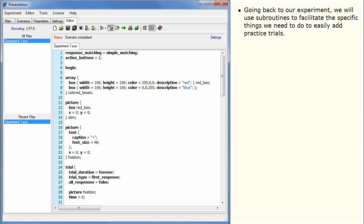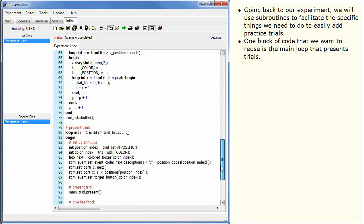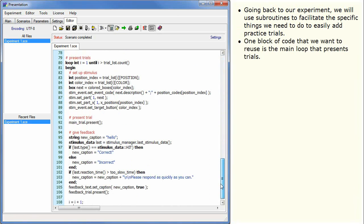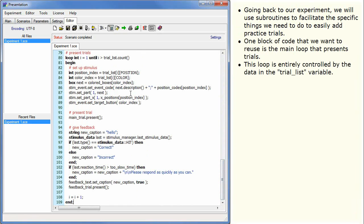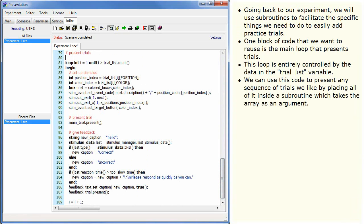Going back to our experiment, we will use subroutines to facilitate the specific things we need to do to easily add practice trials. One block of code that we want to reuse is the main loop that presents trials. This loop is entirely controlled by the data in the trial list variable. We can use this code to present any sequence of trials we like by placing all of it inside a subroutine which takes the array as an argument.